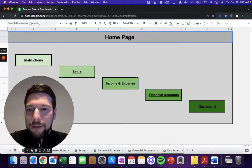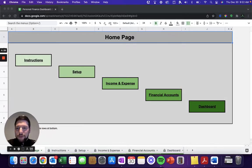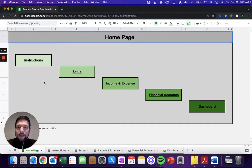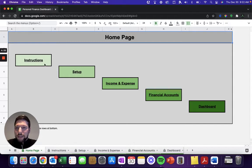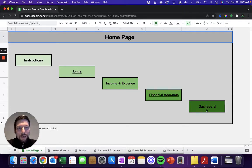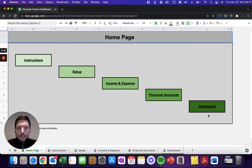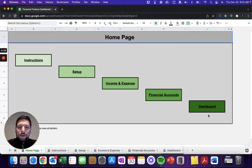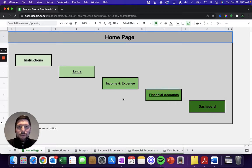To jump into the tutorial, there's a number of different sections you'll see on the homepage when you open up your copy of the Personal Finance Dashboard. You have the Instructions page, the Setup page, the Income and Expense entries, the Financial Accounts entries, and then finally the Financial Dashboard that's going to give you those visualizations to help you see what's happening with your money and how you're performing against your financial goals.